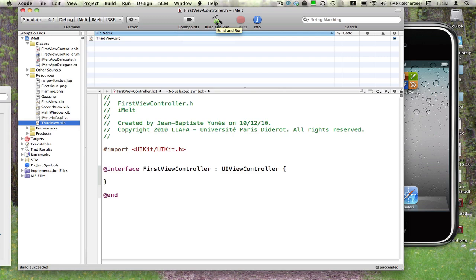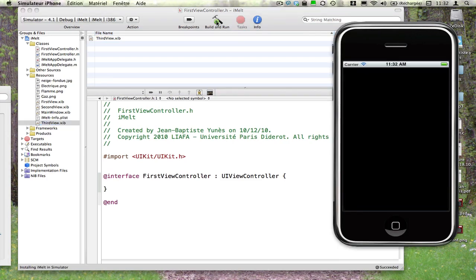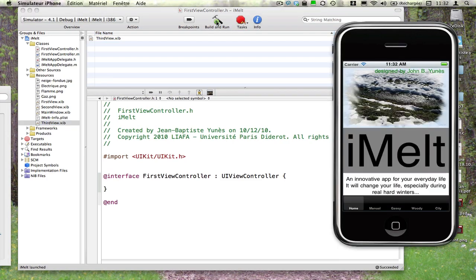Lançons-le dans le simulateur et voyons ce que nous avons maintenant obtenu. Il s'agit d'une nouvelle application tout à fait révolutionnaire qui s'appelle iMate et qui permet, comme nous l'avons vu et comme nous venons de l'expliquer, d'obtenir un dégagement d'énergie à partir de l'iPhone — un dégagement d'énergie qui est évidemment autre que photonique, comme on va le voir.